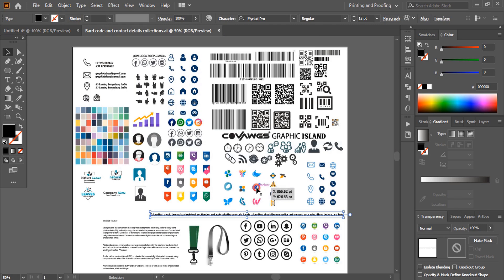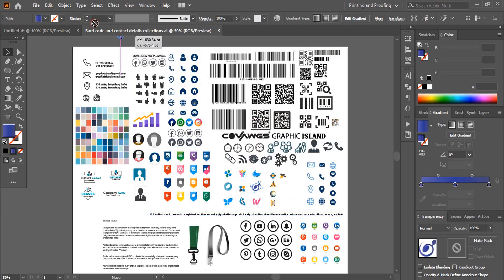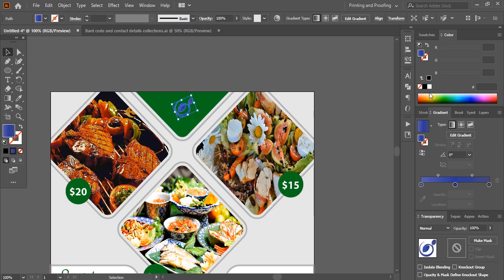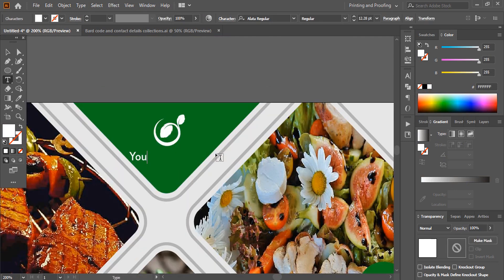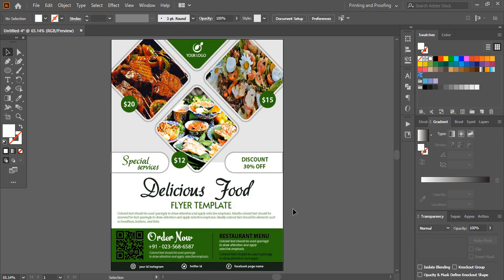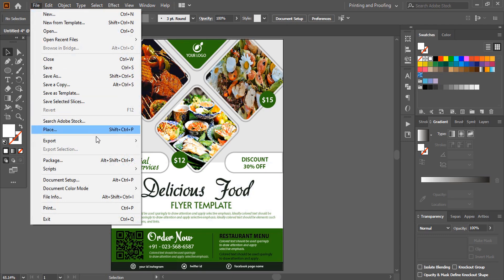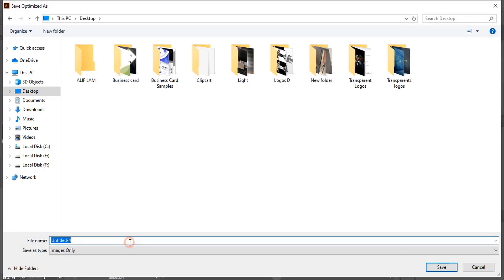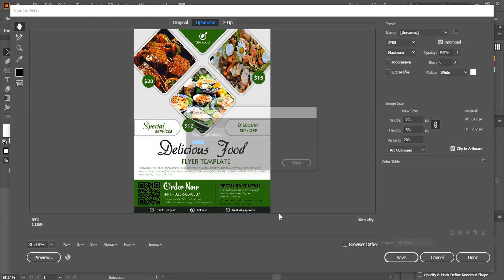Open the logo, place it, and change the logo color. Write the logo name. The flyer is ready — let's save it. Give it a name and save.